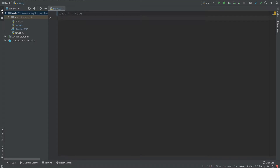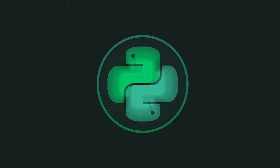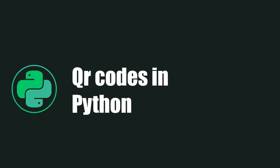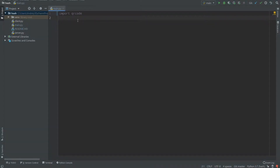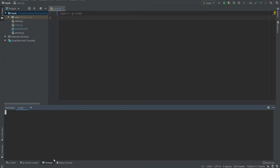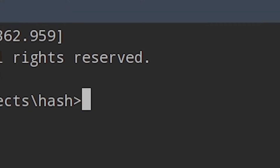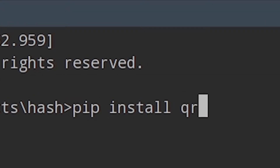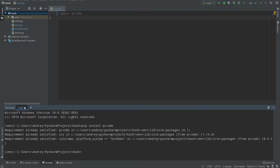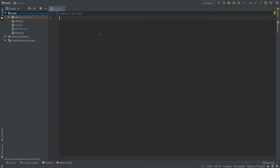Hello everyone, today we continue learning Python and we work with QR codes. We don't have a pre-installed library for QR codes in Python, so we need to install one. I'll open up my terminal and write 'pip install qrcode' — it's a library I always use when I need a QR code in my Python program.